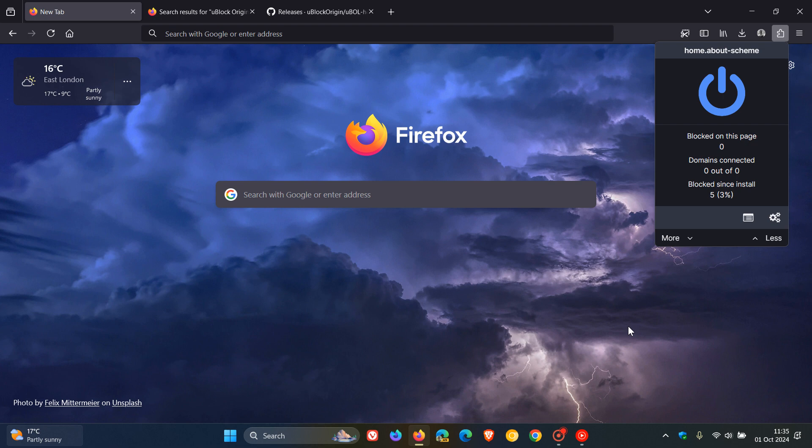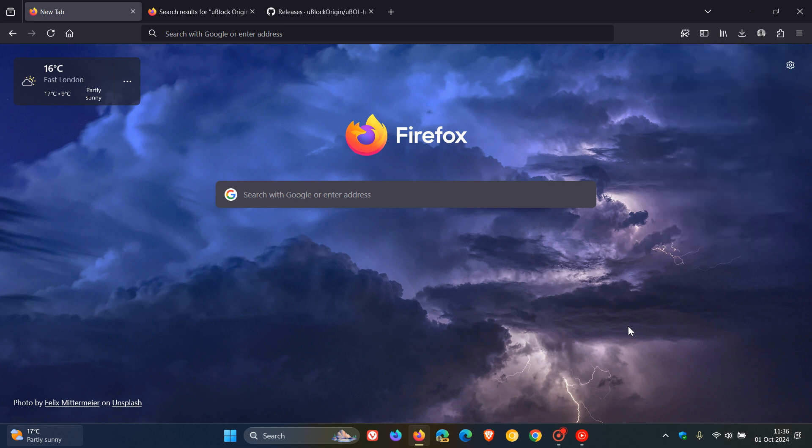The developer has apparently pulled support and removed uBlock Origin Lite from the Firefox add-ons store. So I'm just giving you a quick heads up that if you use uBlock Origin Lite in Firefox, which I know some of you do, the extension is no longer supported.